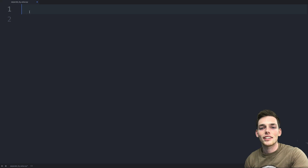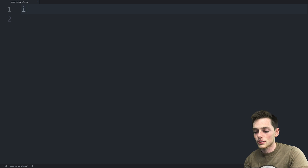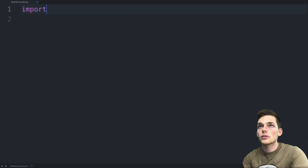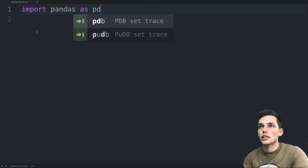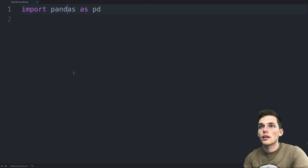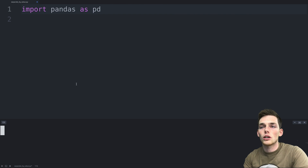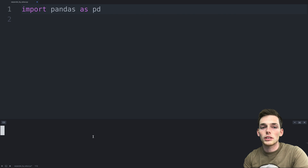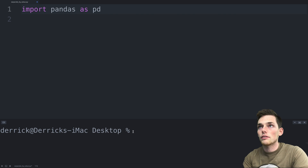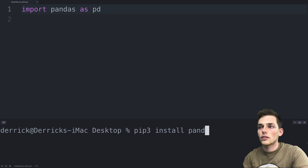Let's open up a text editor and see how we can do that. The first thing we need is to import the packages we'll be using. In this one we're just using Pandas, so we'll import Pandas as PD. If you don't have Pandas installed, you can open up a terminal or command prompt and install it using pip — for example, pip3 install Pandas.